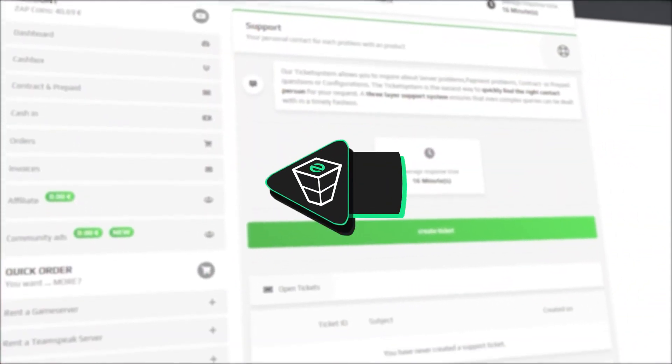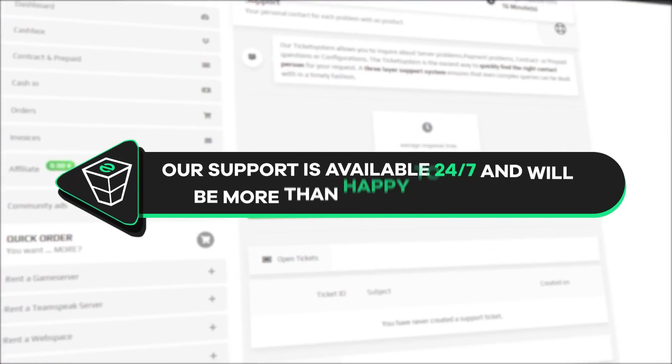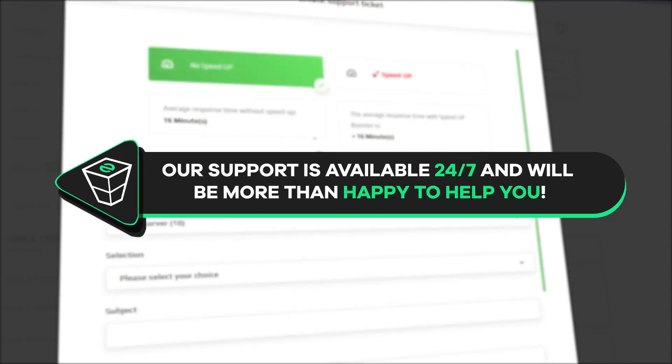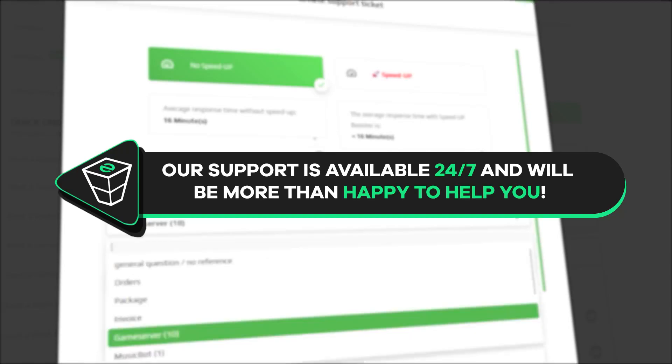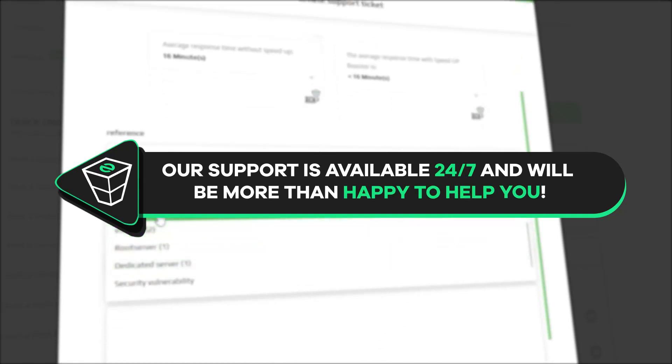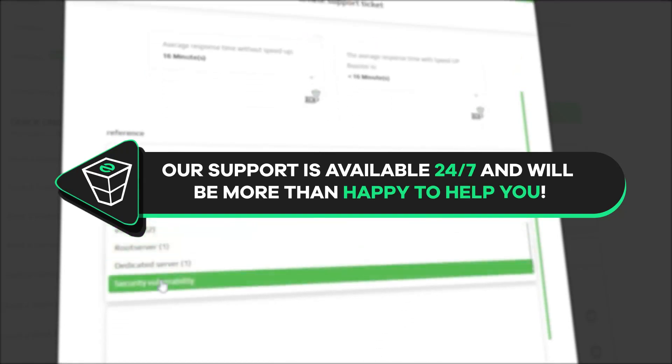That is it for today. If you have any questions, you can contact our support by creating a ticket on our website or live chat and we will be more than happy to help you out. Have a lovely rest of the week and enjoy playing on your Zap server.